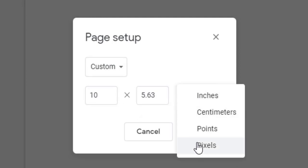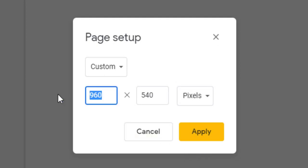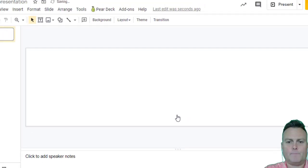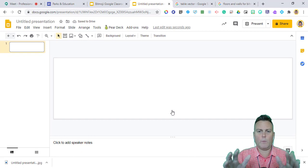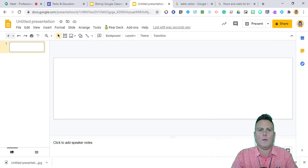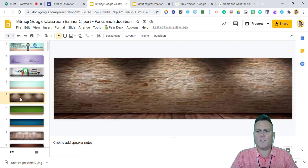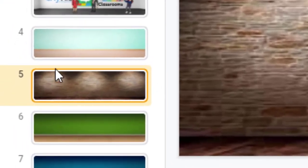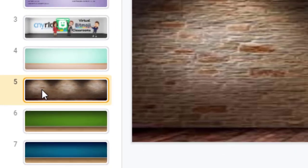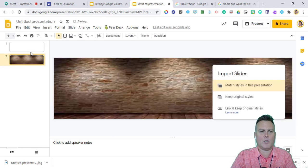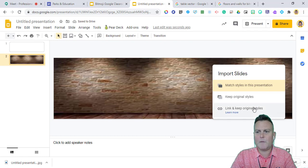Choose Custom, then change the units to pixels. In Google Classroom you need 800 by 200 pixels for the banner to fit correctly. Type that in and click the yellow Apply button. Now we have exactly the banner shape we want. If you go to the template and grab a background you like, click on it so there's a yellow line around it, use Ctrl+C to copy, and paste it into your presentation — it will keep the correct size automatically.